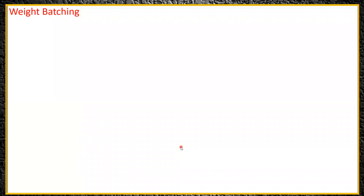Hello learners. In this lecture, we will see what is weight batching and how it has to be understood.